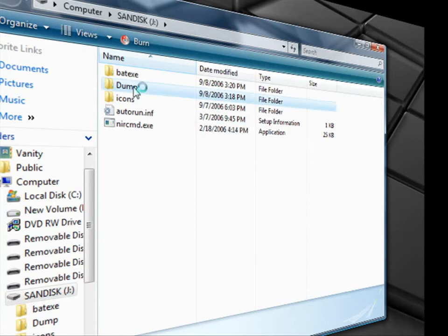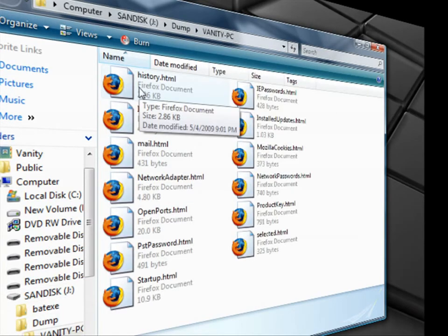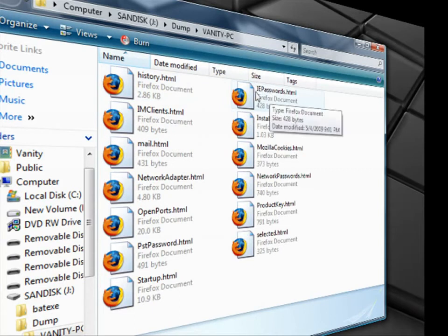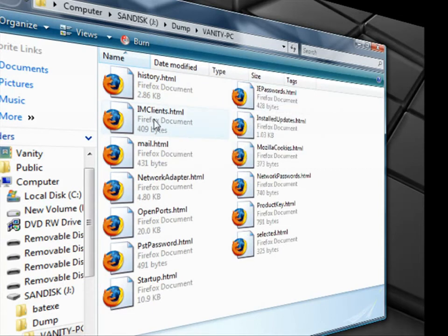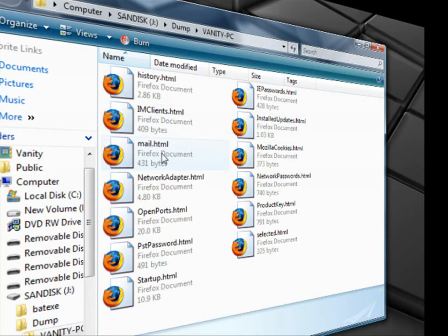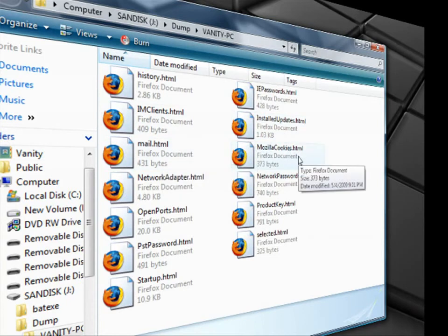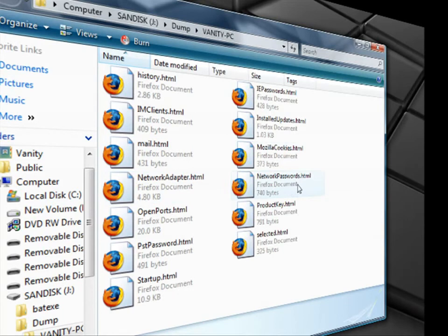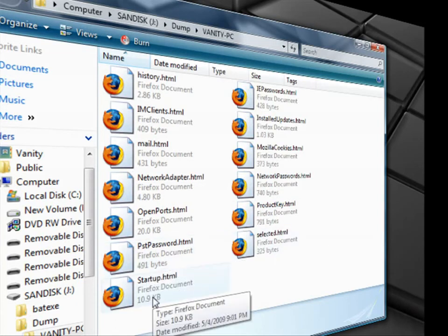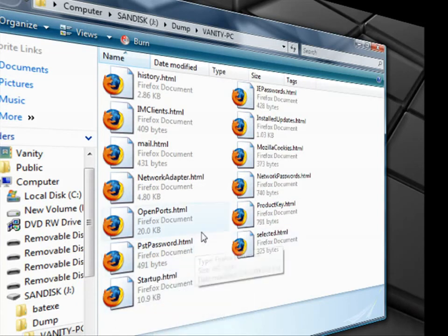So we're just going to go in and take a look at what it grabbed. It grabbed my history. My Internet Explorer passwords. My instant messaging client passwords. Installed updates. Mail server passwords. Cookies. My network adapter. Network passwords. Open ports. My product keys for all of my programs. My protected storage passwords. Selected passwords. And my startup menu. So as you can see that's quite a bit.